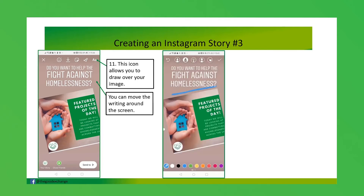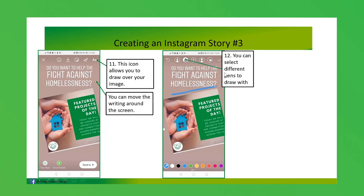I don't particularly use the draw feature often, but I thought I would show it. It's essentially a little pen and you can just draw lines. I think it looks a little bit messy, but you can use it. There are different varieties of pens that you can select from the top.